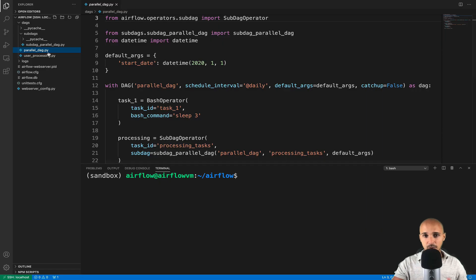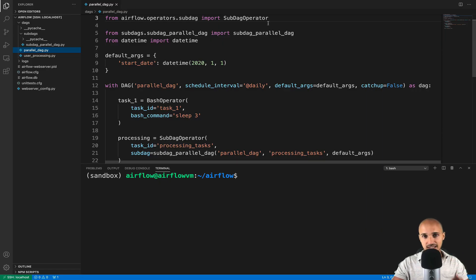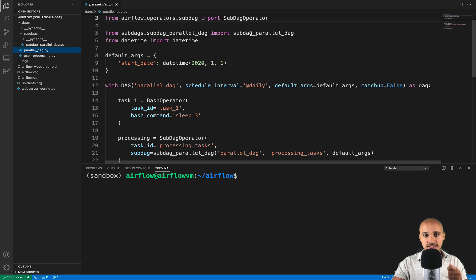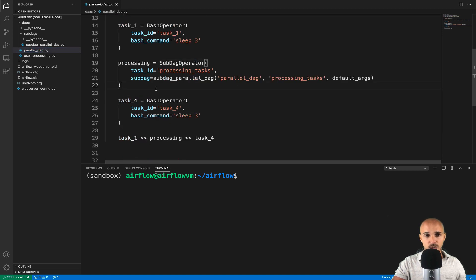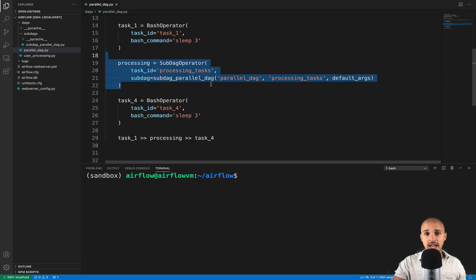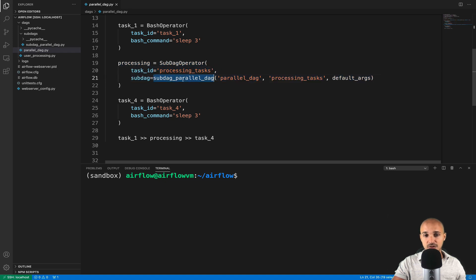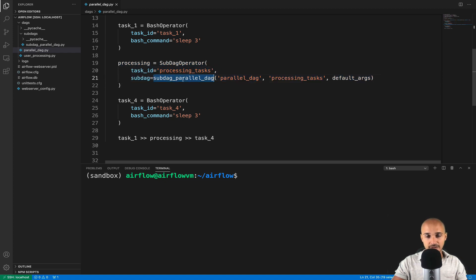If you remember, in order to add a sub-DAG in that data pipeline, we needed to add two things. First, the sub-DAG operator that we call right there, and a function sub-DAG underscore parallel underscore DAG returning a DAG.